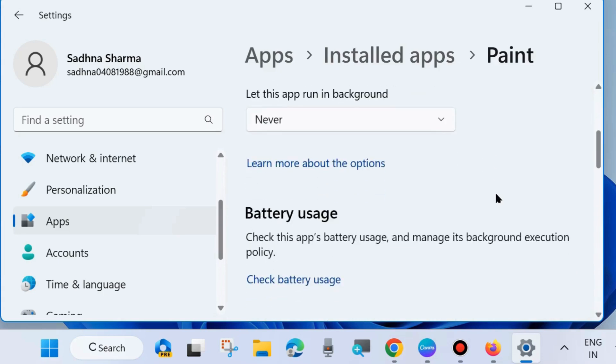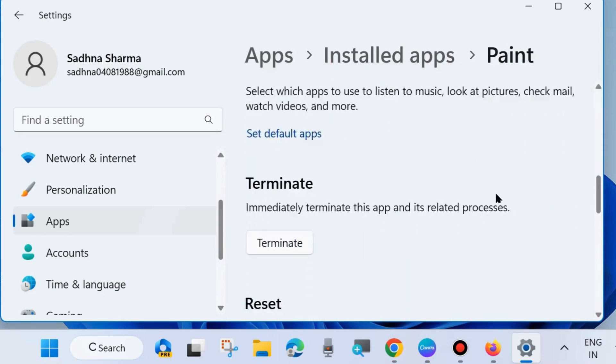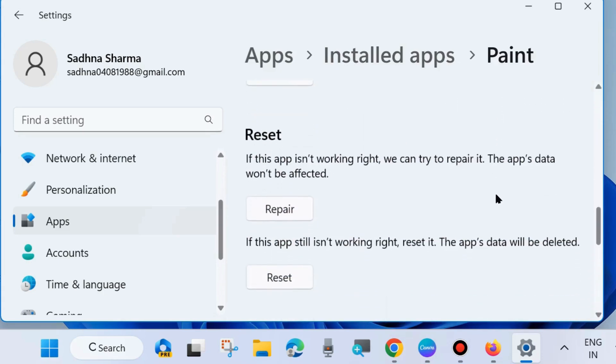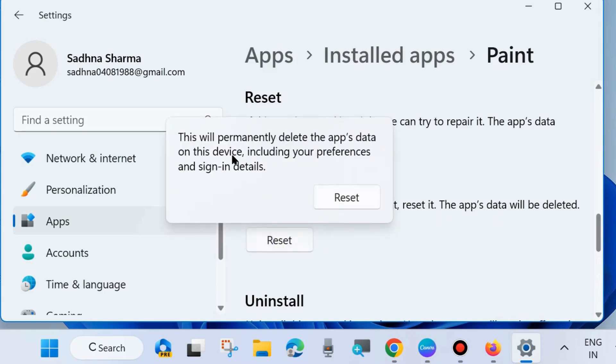Thereafter scroll down and you will find the reset option. If this app is not working right, we can try to repair it. The app's data would not be affected. First choose Repair, and if this app still is not working right, then reset it. The app's data will be deleted.